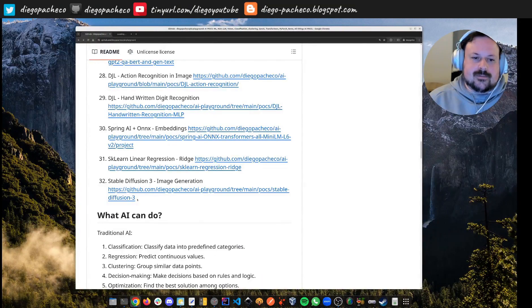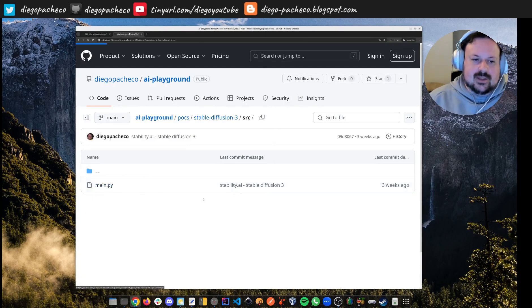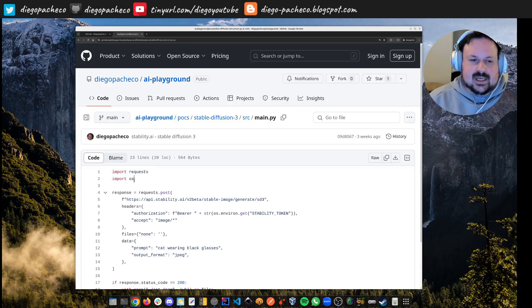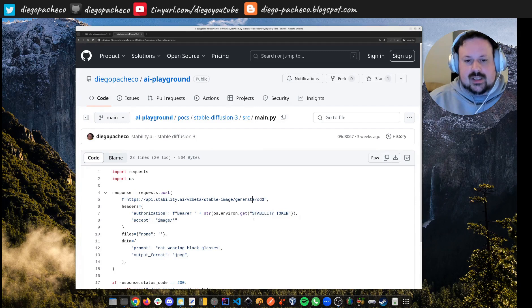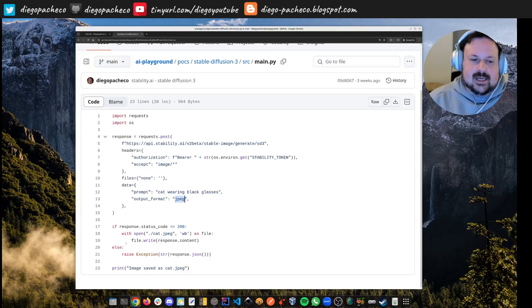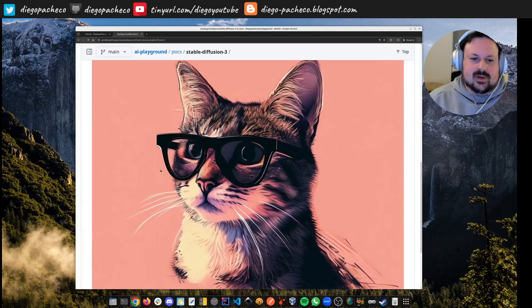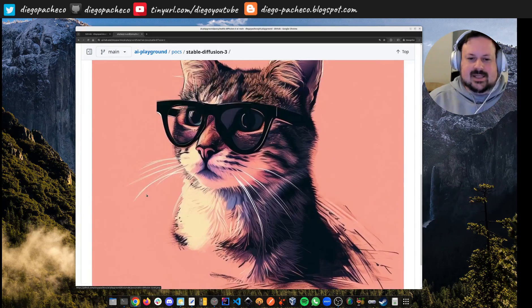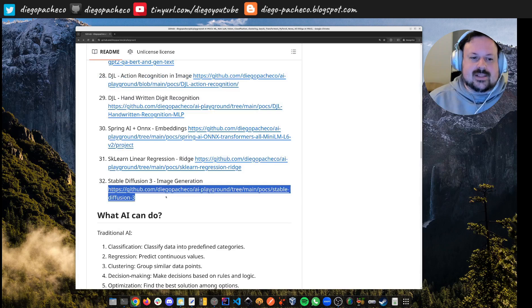POC 32 — we're going to start with Stable Diffusion. This is using Python and just Python standard libraries: requests and os. There's no other external library. We're just doing a request to the Stability AI website. I created an account, they gave me a token, which I exported as an environment variable. The prompt I gave was: generate a cat wearing black glasses, save as JPEG. With very few lines of Python, I got this beautiful image of a cat wearing glasses. This is using Stable Diffusion — pretty cool, and it was free.